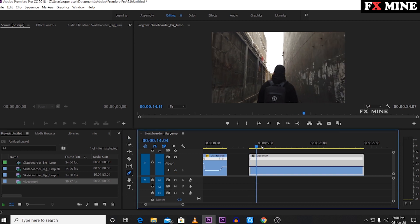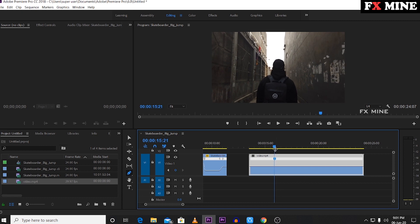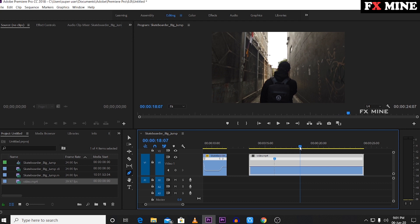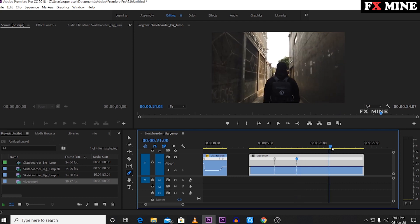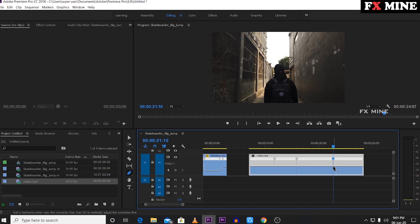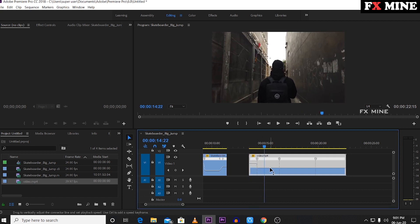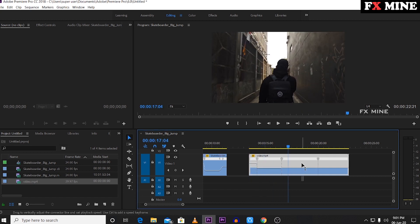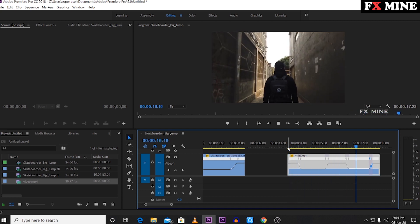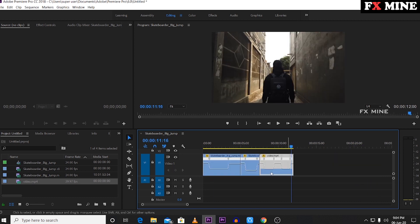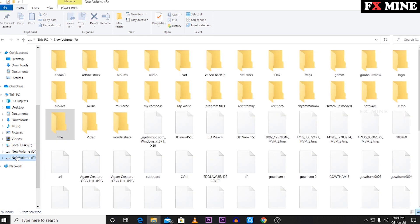Starting motion speed, then normal speed, then again speed up, then last normal speed. Let's play this video and see how it looks.